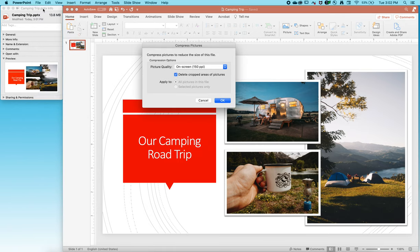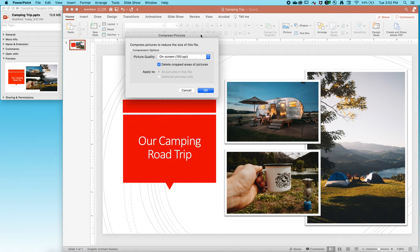If we look over here at my file information, you can see that right now it's sitting at 13.8 megabytes. I want to reduce that dramatically. I want to get this, let's say under five megabytes is our goal.